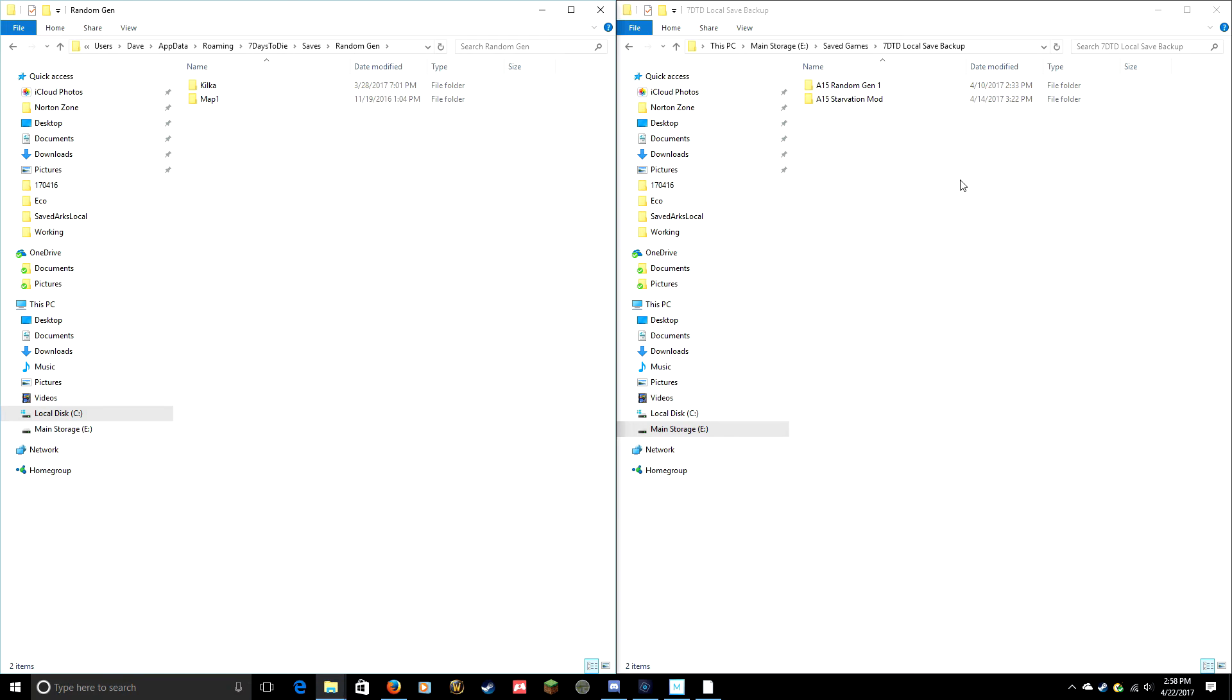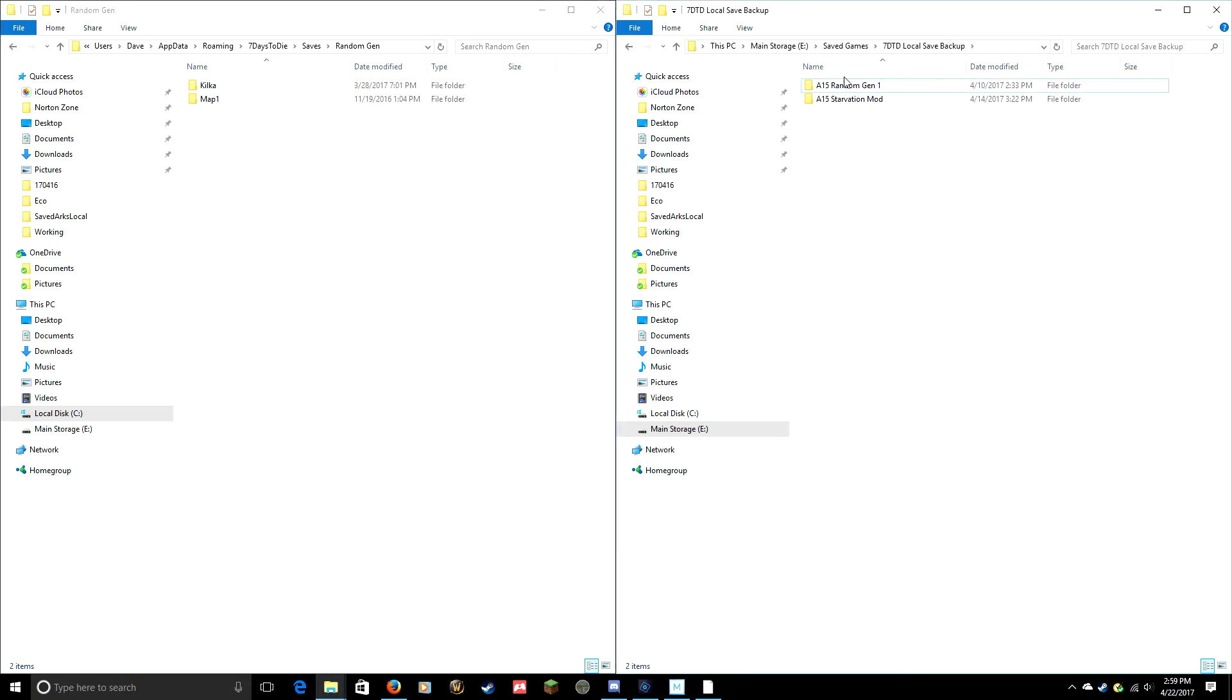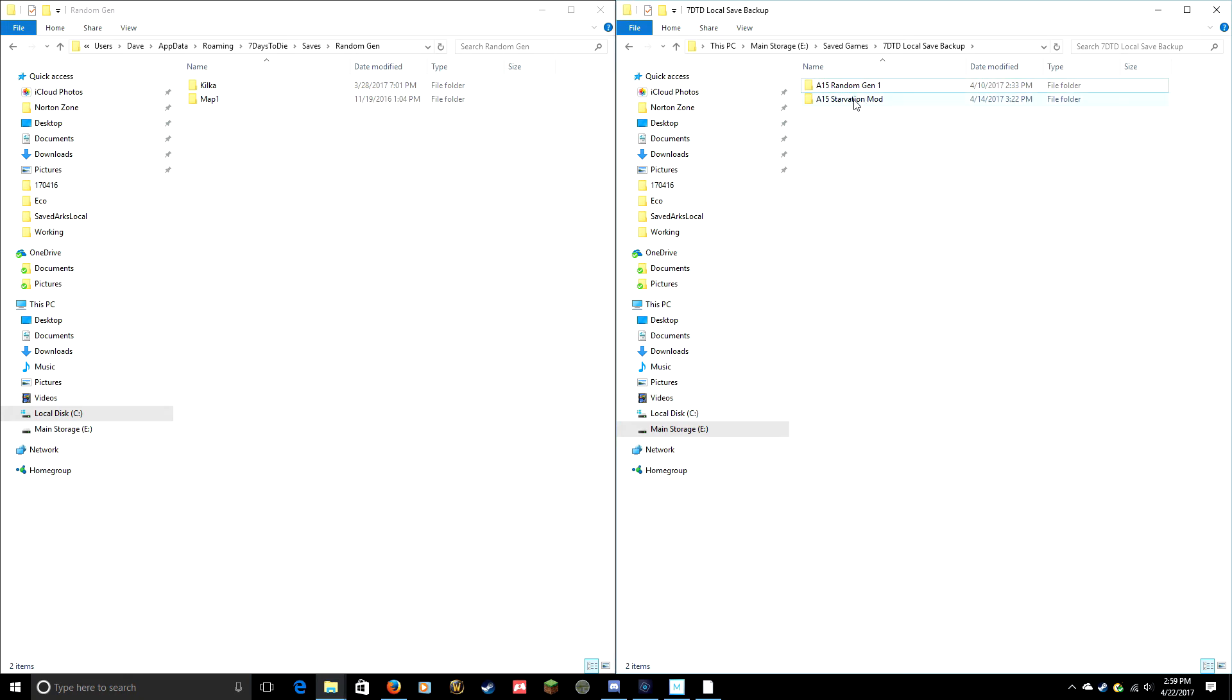What you want to do is create your own folder where you want to store these. I've got a place on a different drive for my saved games and I've created a folder called Seven Days to Die Local Save Backup. So I go in there and I have other folders. The way I organize them, I have my Alpha 15 Starvation Mod folder.